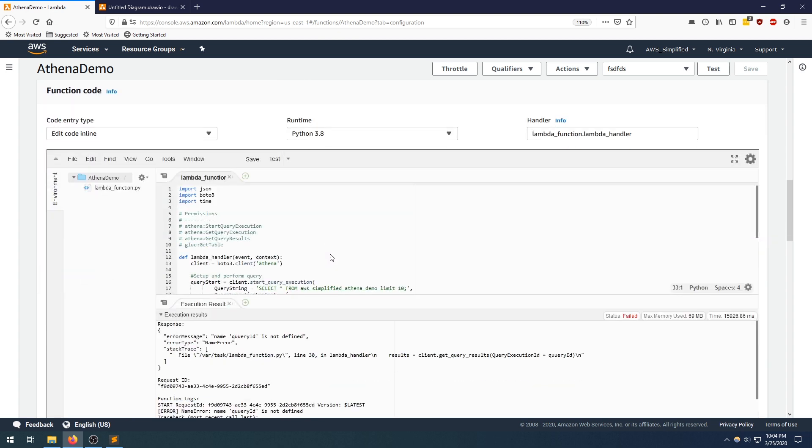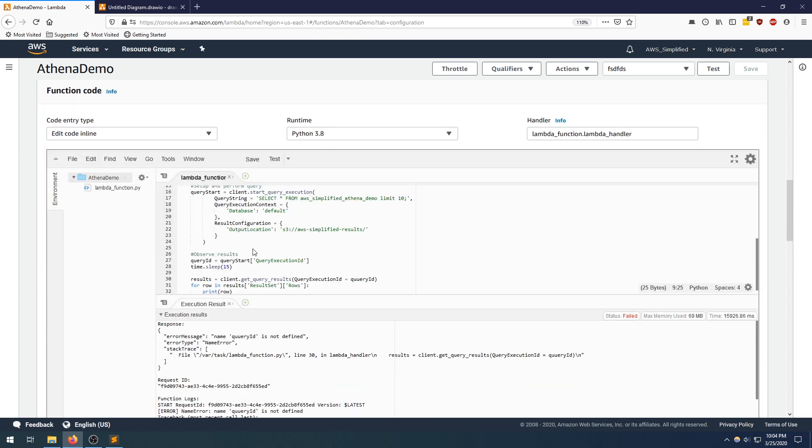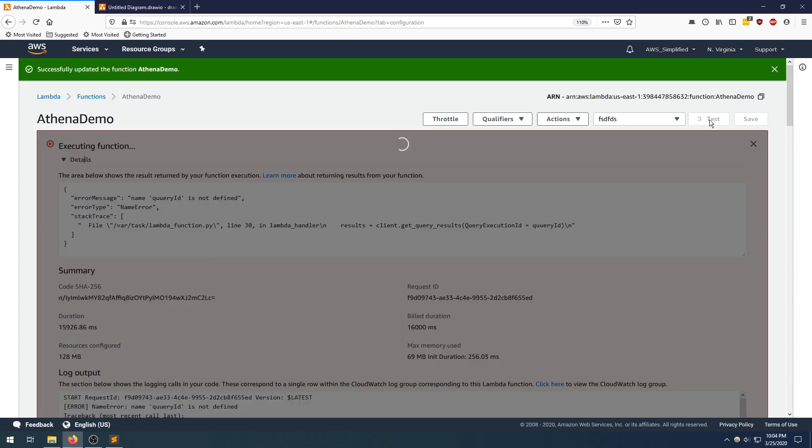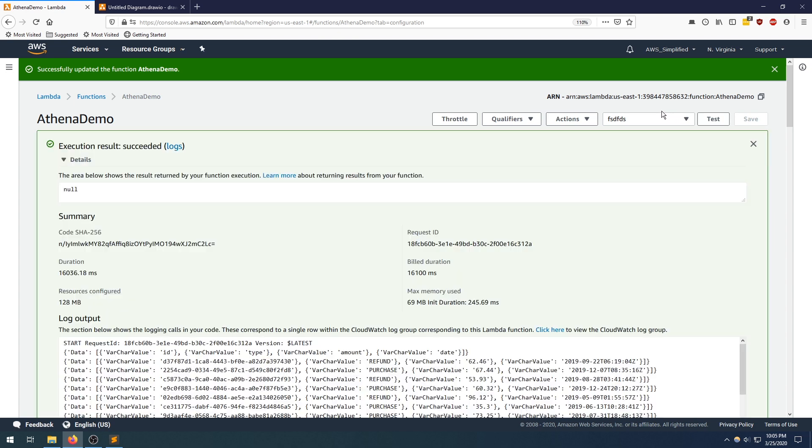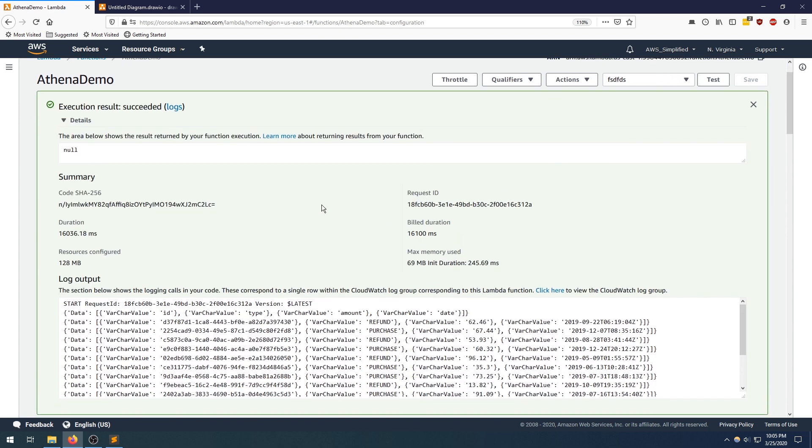Query ID. There you go. Query ID. Let's give that another shot.